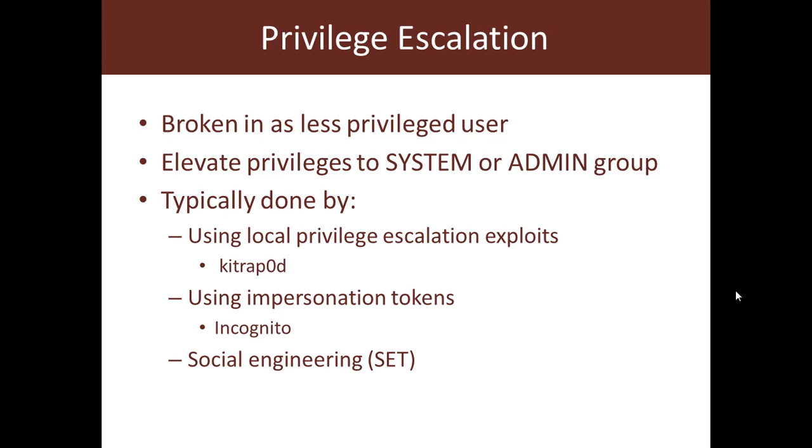The other possible way is to use impersonation tokens with things like incognito. We've had a look at this in previous videos. Last but not the least would be to use some sort of a social engineering hack using kits like the SET. We'll just cover number one and number two right now in this video. SET we'll look at in a later video.